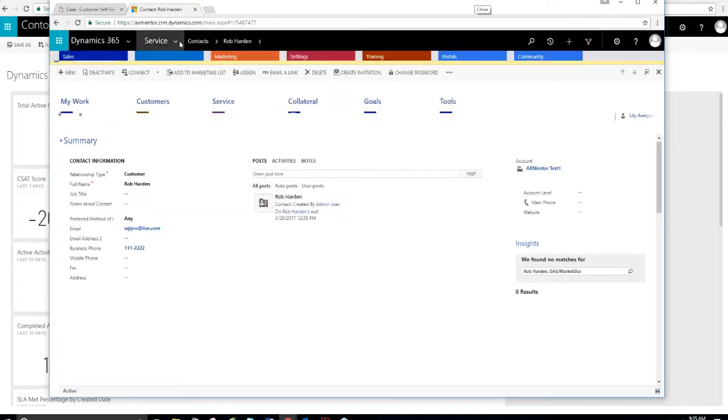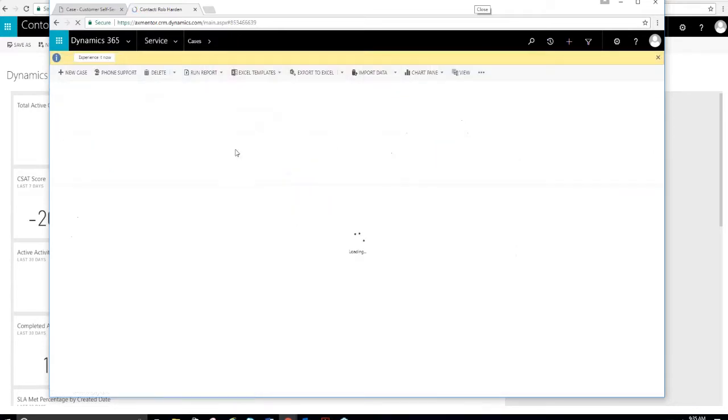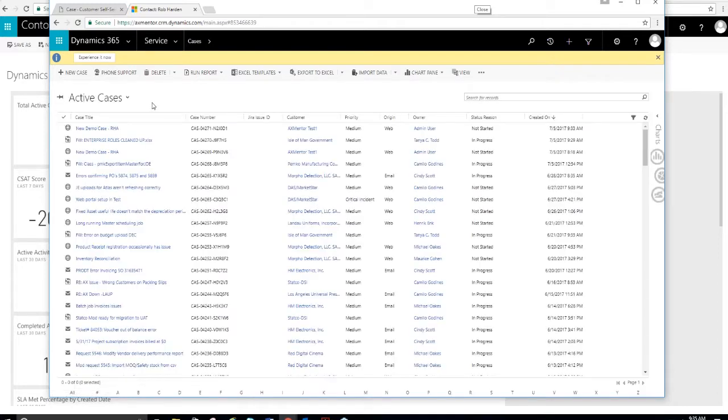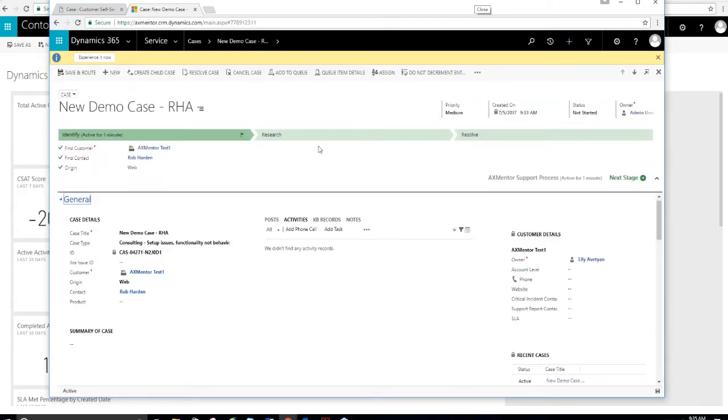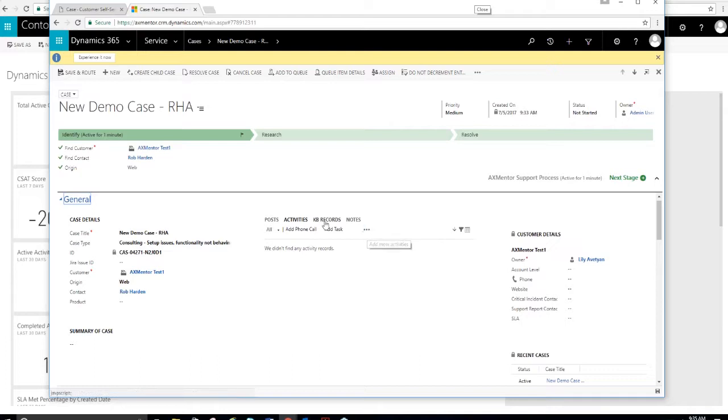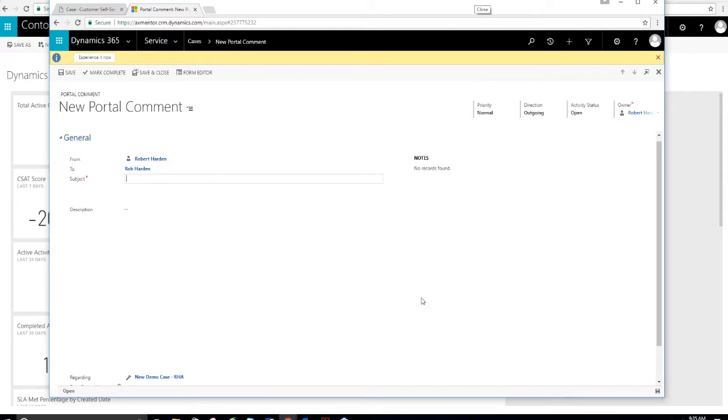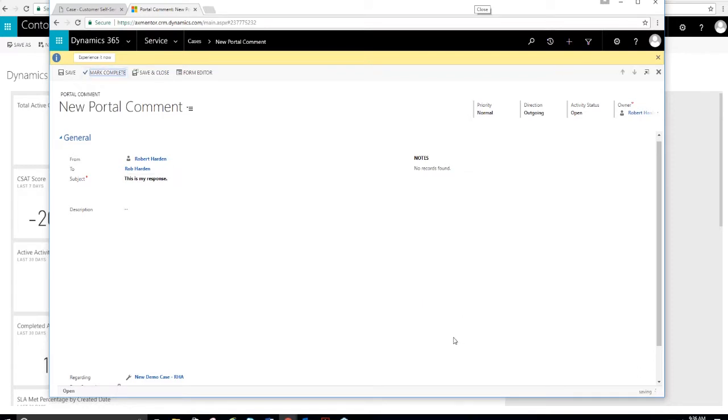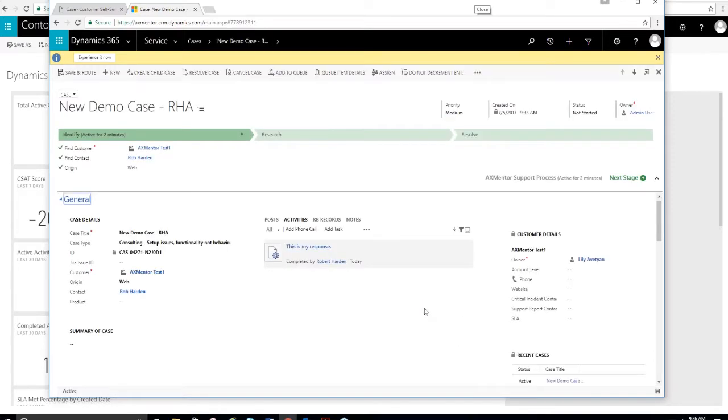If I go into my system, there's a case that I created. If I needed to, I could create a portal comment and I could mark that as complete. And then I would push that back into the portal.